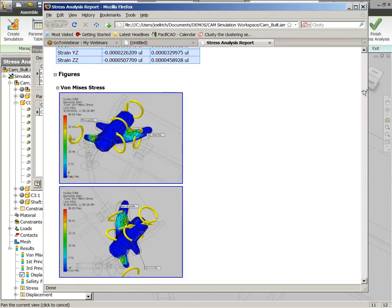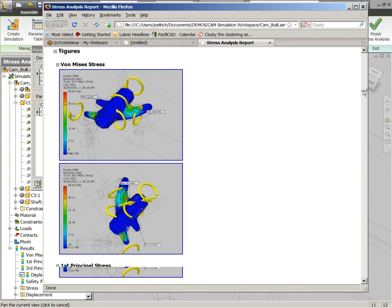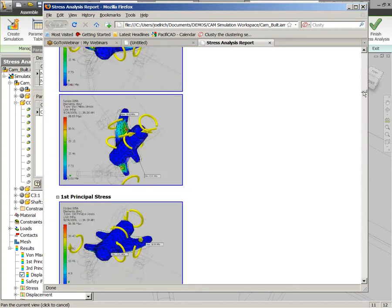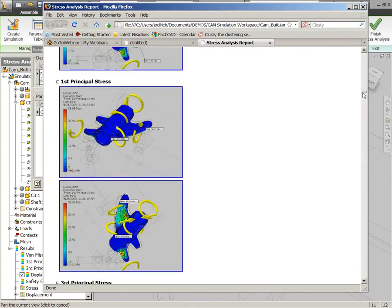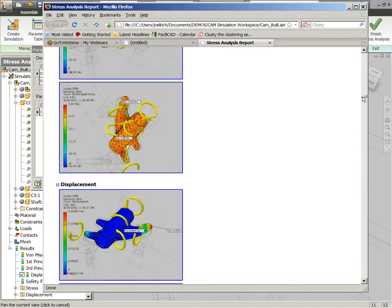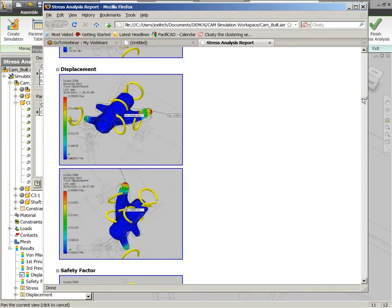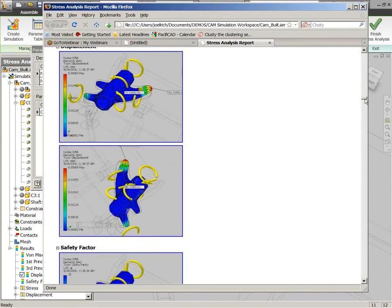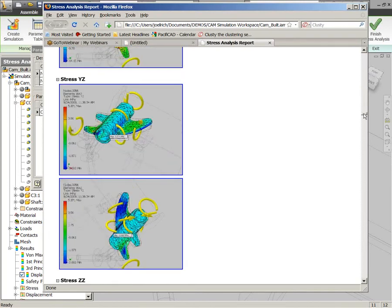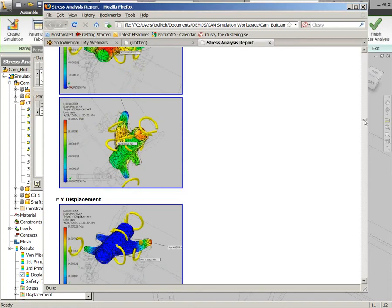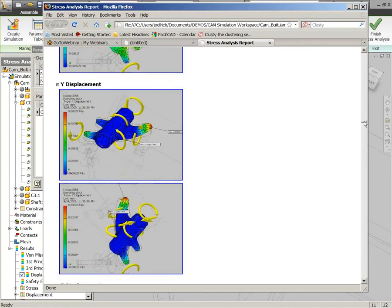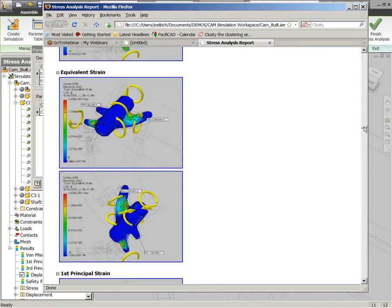And as we scroll down through here, we'll get to the results as well, and you can actually see the von Mises stress as it's formed through that part, as well as the first and third principal stresses and the displacement on the part in the different configurations.